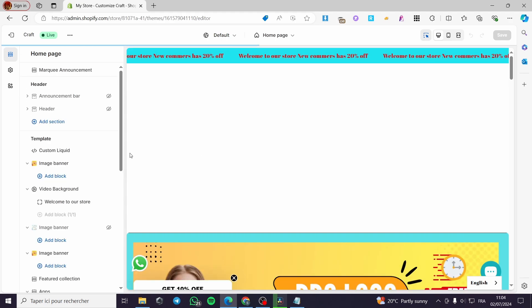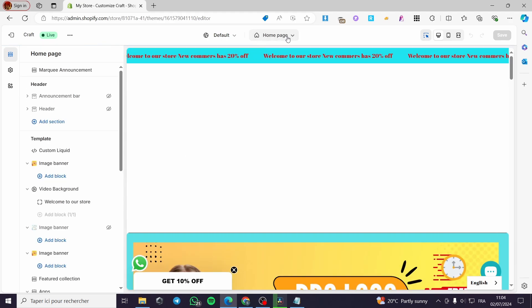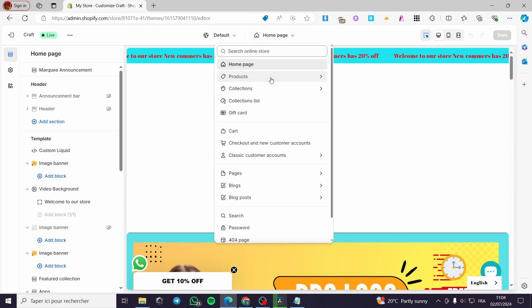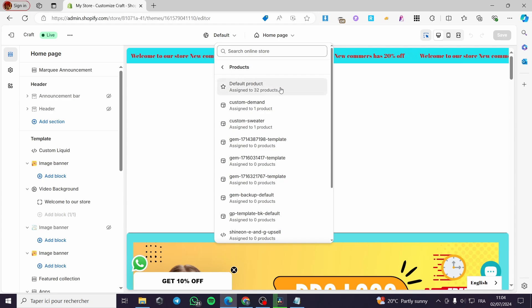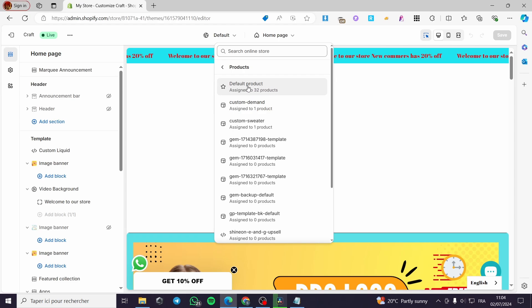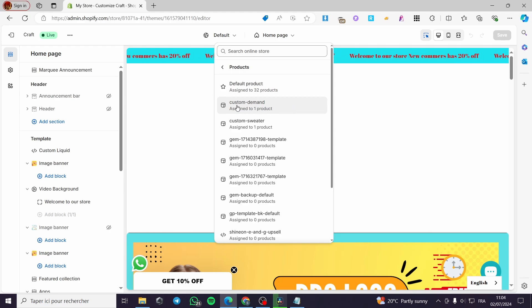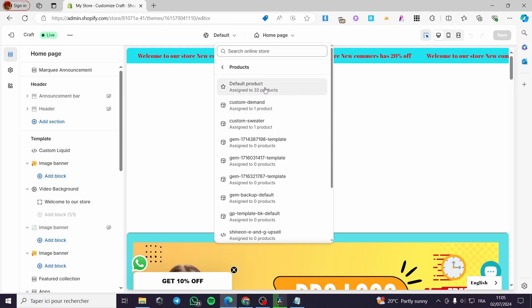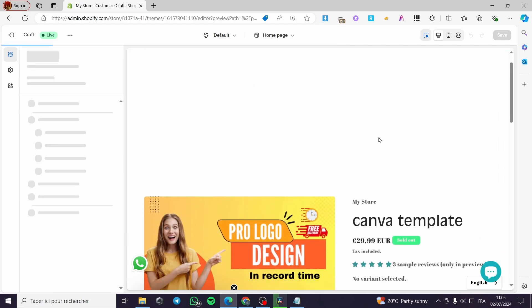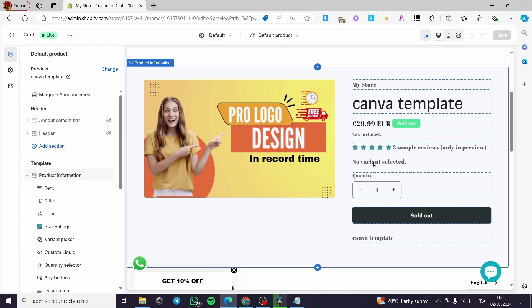In the theme editor, click on Home Page, and after that click on Products. When you click on Products, you will see some custom templates. Select the Default Products template, which has all the products assigned to it. If you have a special custom template, select that one instead. In my case I have created a custom template — go ahead and click on the Default Product.